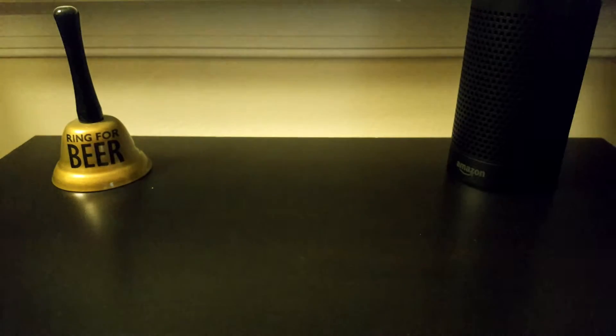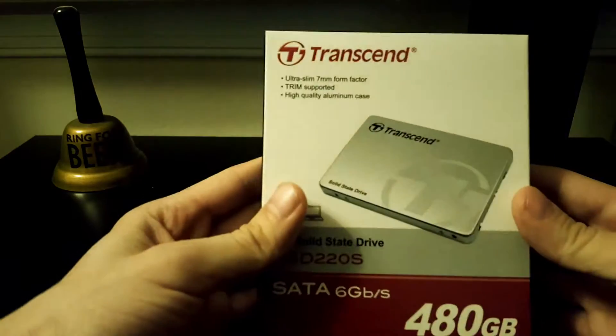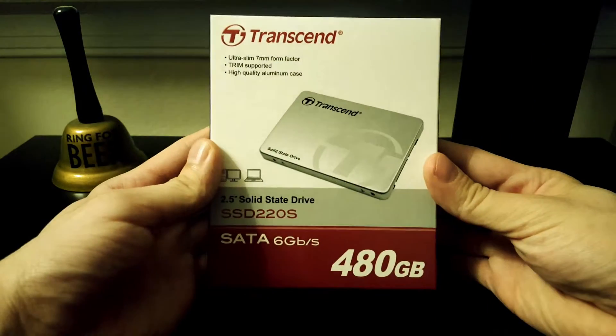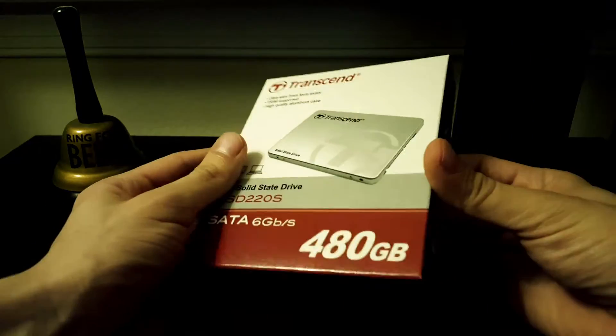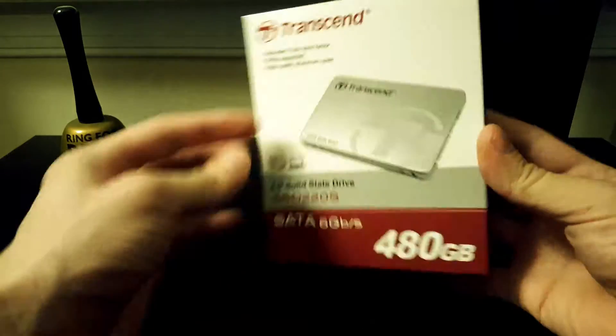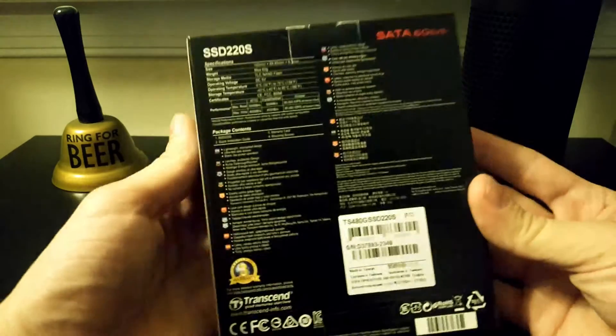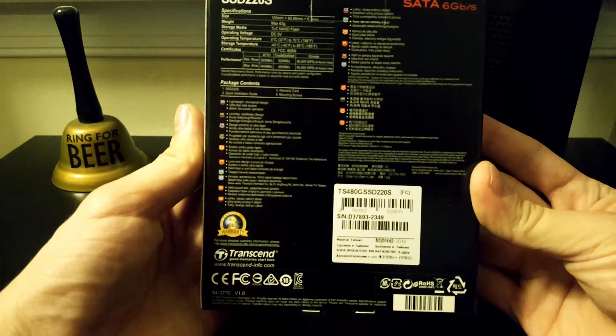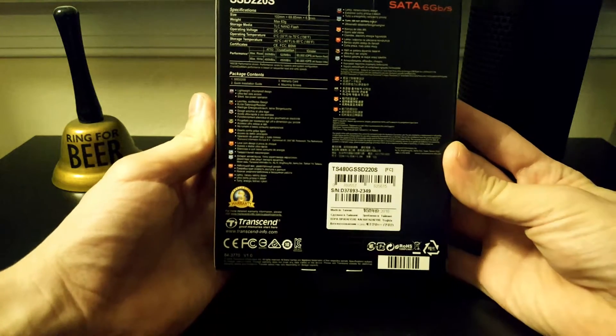What's up everybody? Today I'm going to show you how to add additional storage to your PC. Today we're going to be using this 480 gigabyte SSD from Transcend.